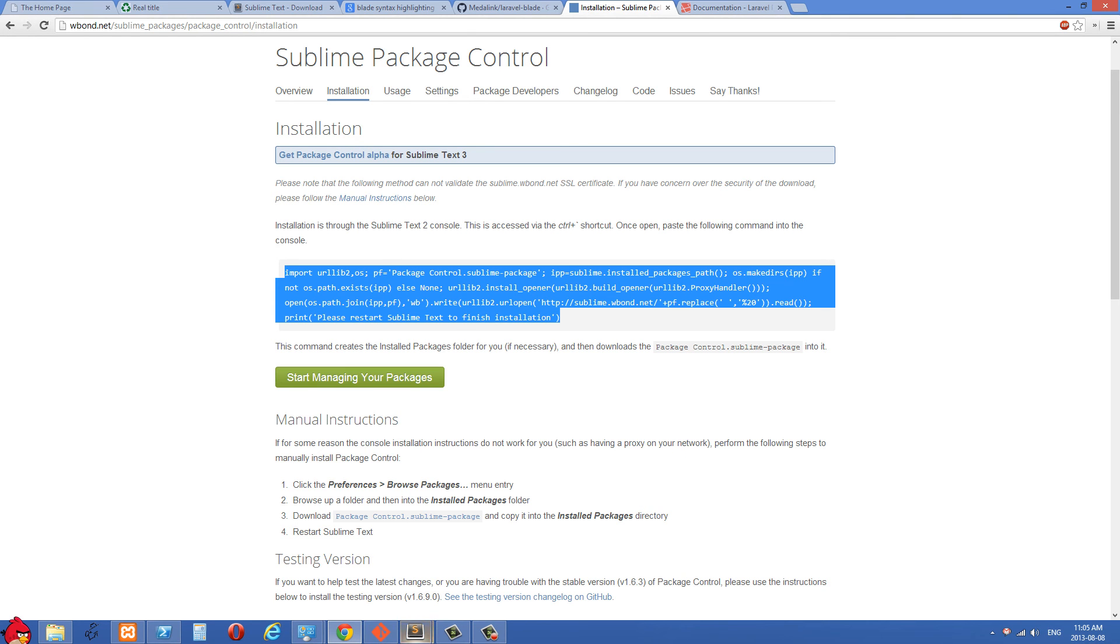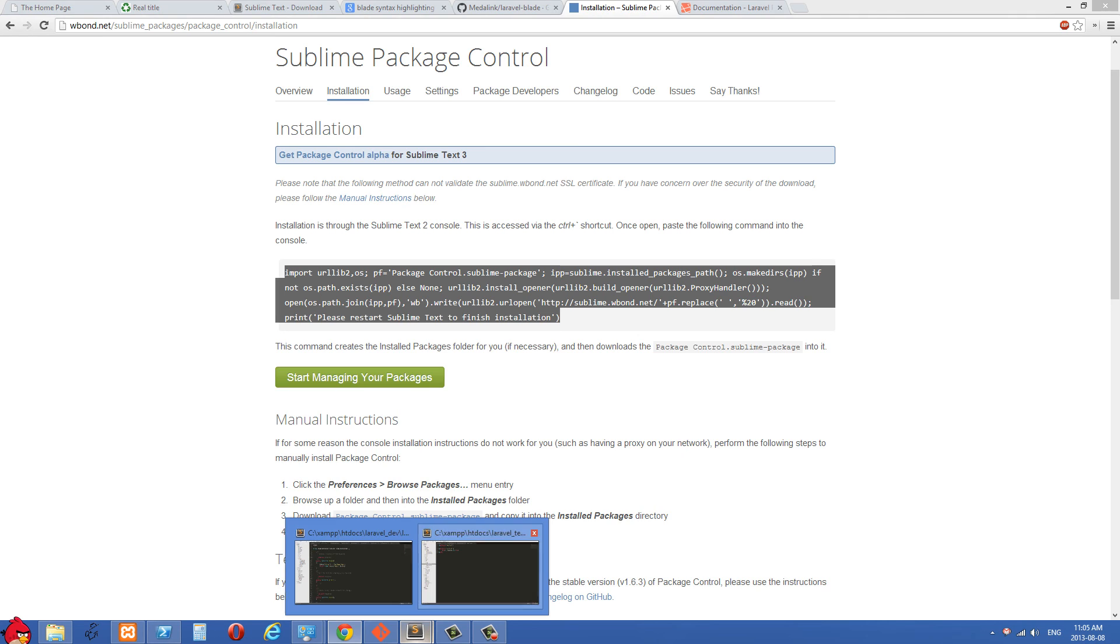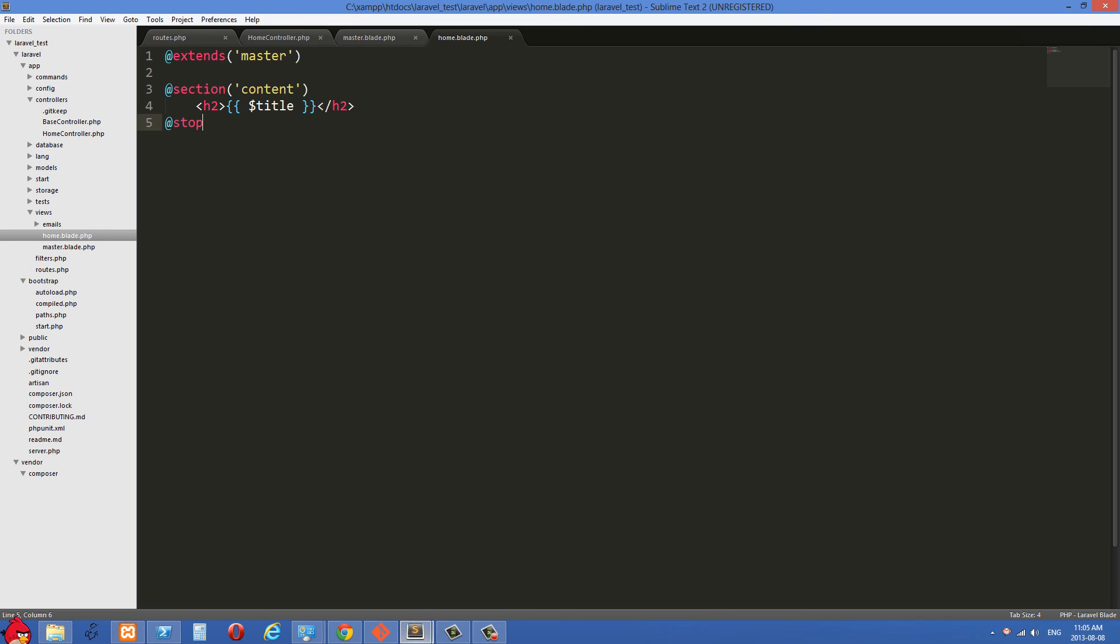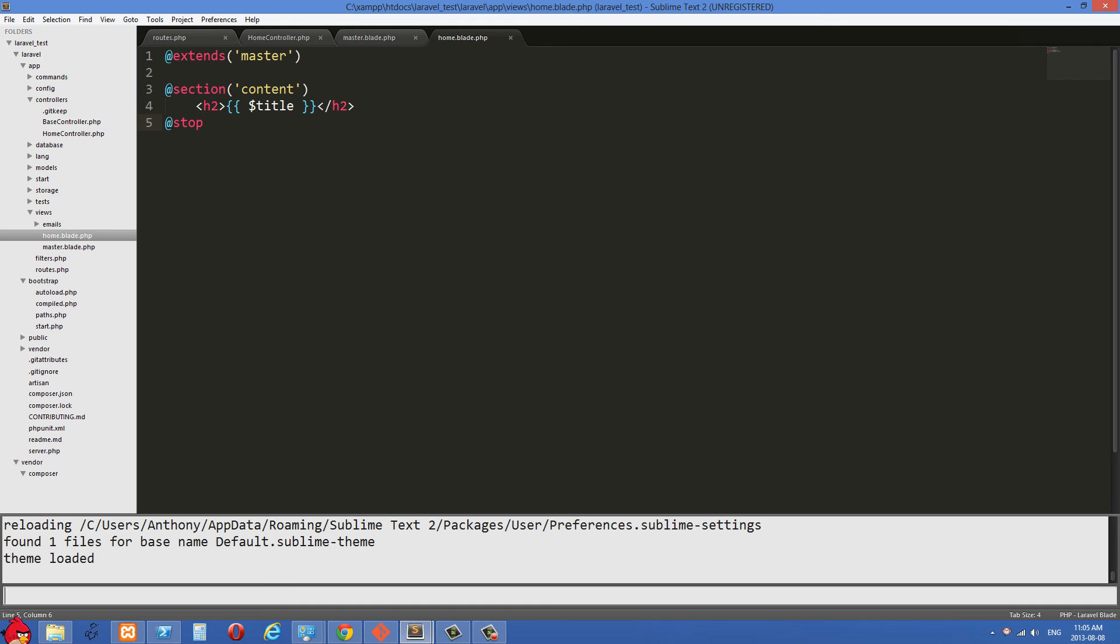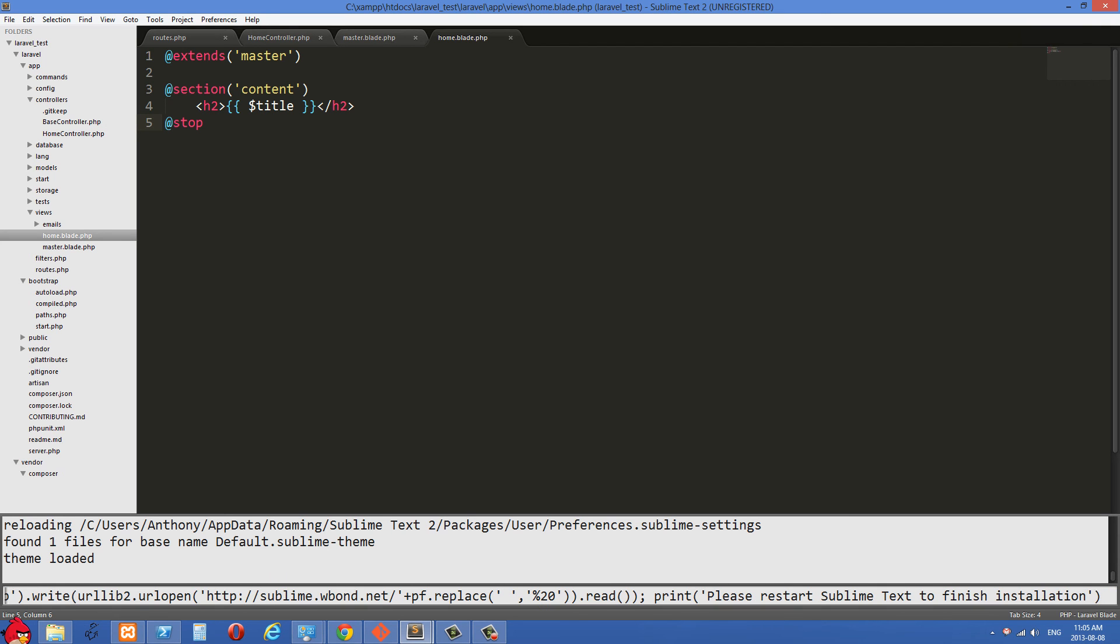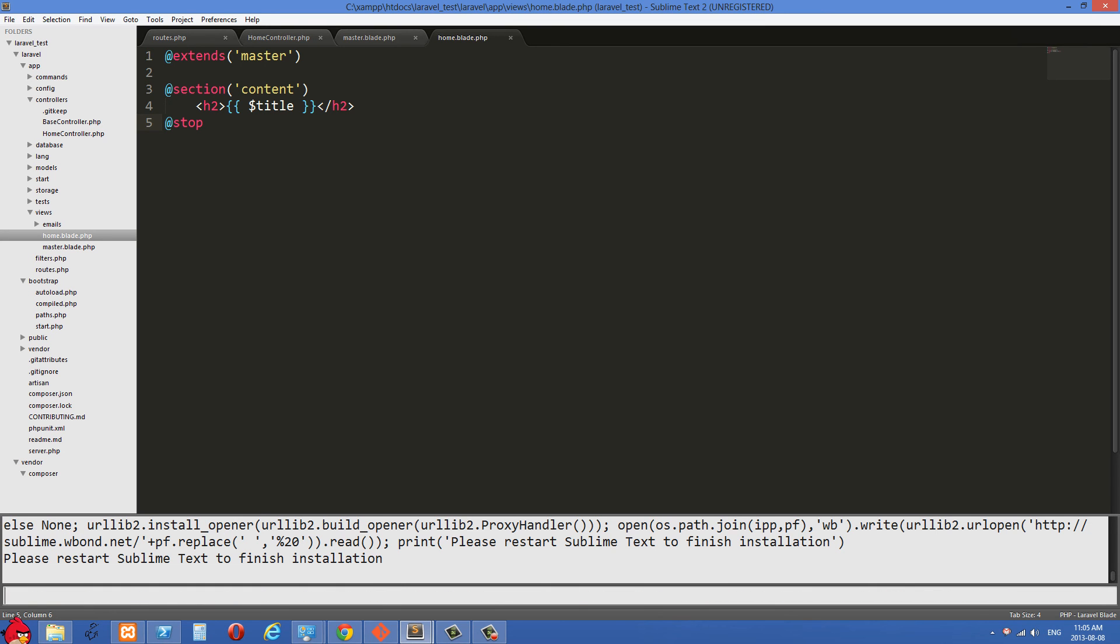Then you'll go into your Sublime Text 2 and you'll push the control tilde. So the tilde is just below the escape button. So control tilde, and that's going to open up this console right here. And then you're just going to paste that in there and hit enter. And I've just hit enter right here. It's not going to hurt anything. I already have it installed. Now I just installed it again. And then it asks you to restart Sublime Text 2. So you're going to restart Sublime Text 2 at that point.